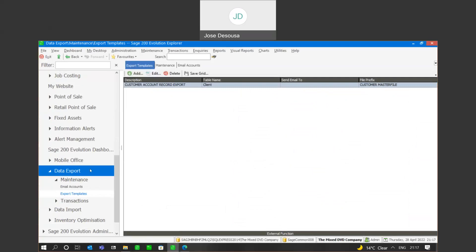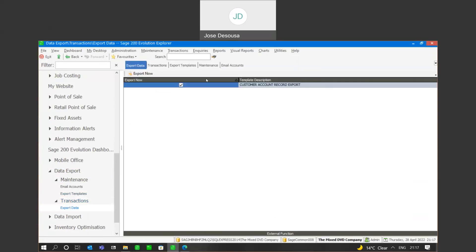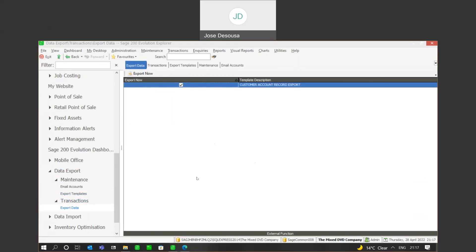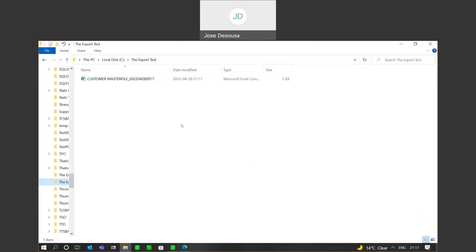Now I'm going to go to my data export transactions to export data, and I've got my export file waiting to be exported. I can simply select the option and say export now. I've got a notification that one template has been exported. I'm now going to go to the location where the export file has been sent to, and there you'll see the file name — customer master file — and I've also appended the date of the export to the file name, as specified under our defaults.